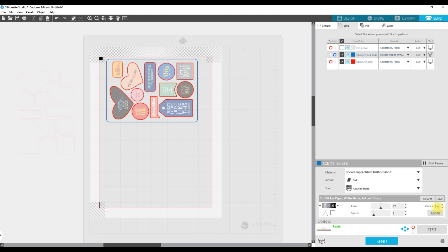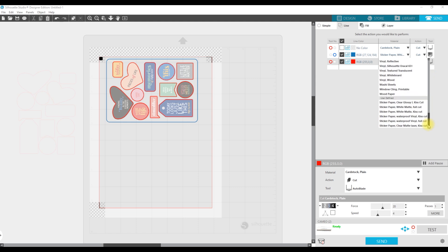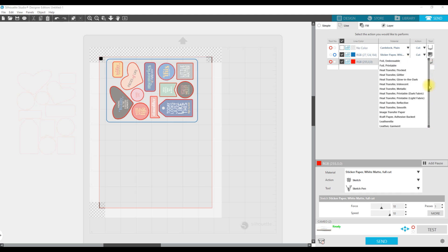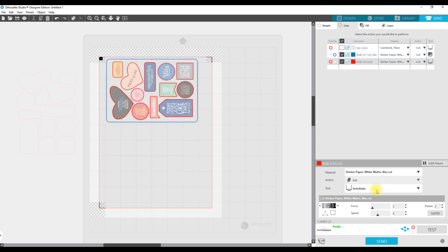So we are going to try it with one pass for the kiss cut. When I send it, I believe it will do the red kiss cut first and then the blue full cut. I'm just going to send it and let you know what it does.